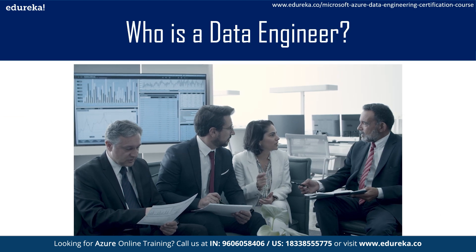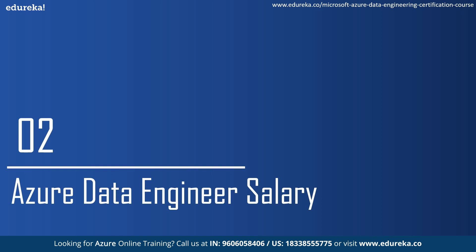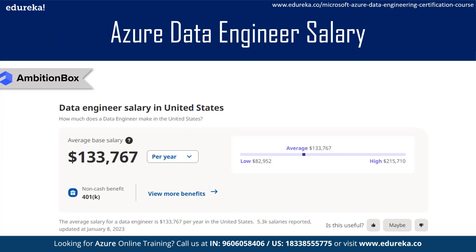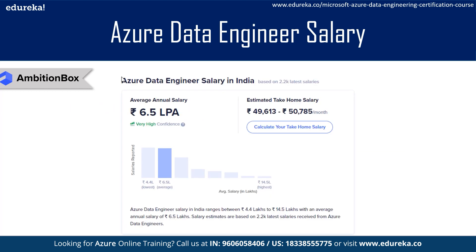Now let's talk about the salaries of an Azure Data Engineer. In the United States, the average pay is anywhere between $132,000 to $133,000 per annum, with a range of $117,000 to $156,000, according to a recent report. In India, the average annual salary is around 6.5 to 7 lakhs, with a salary range from 4.1 lakhs to 15 lakhs. Salary projections are based on the most recent salaries provided by Azure Data Engineers.